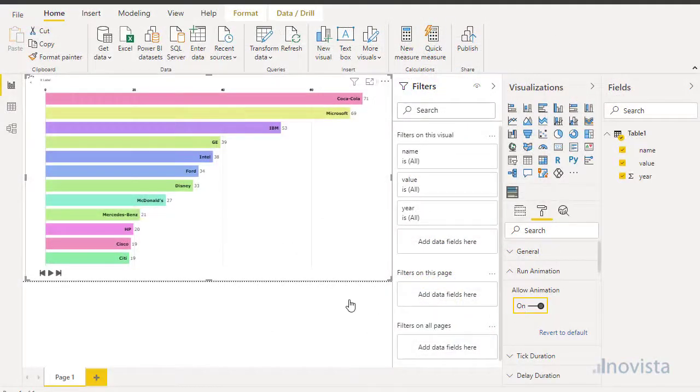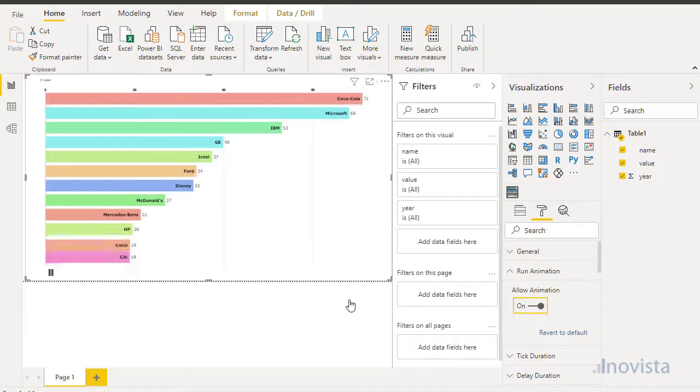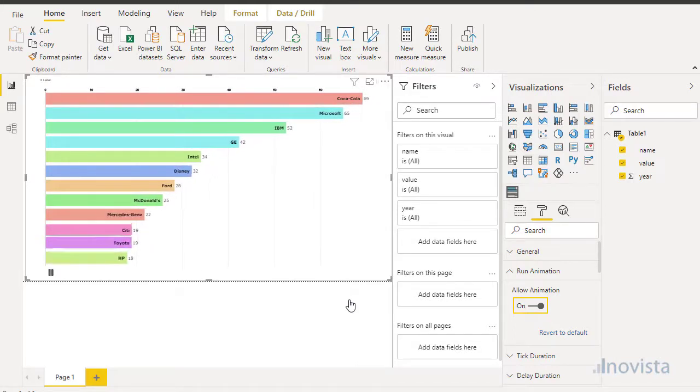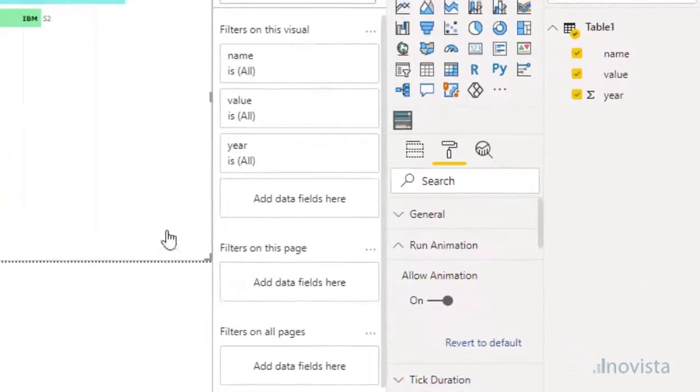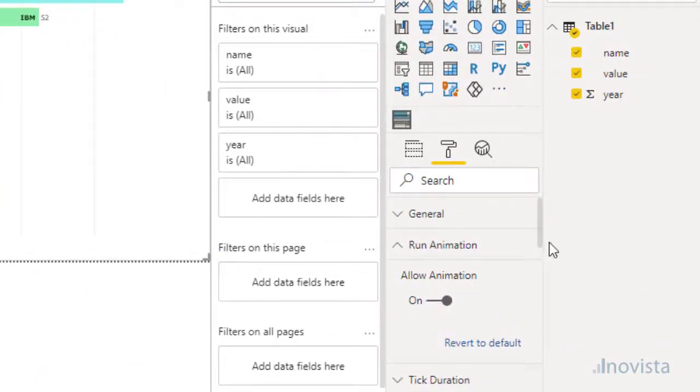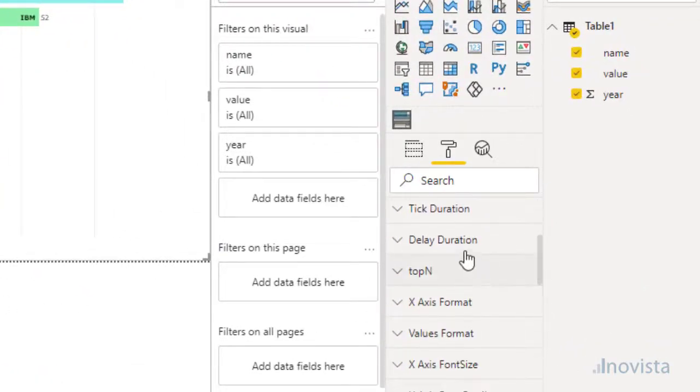We have quite a number of options we can use in the Format section to help us set up the visual the way we want. In Format, we can edit properties to change the look and feel as well as behavior of the chart.